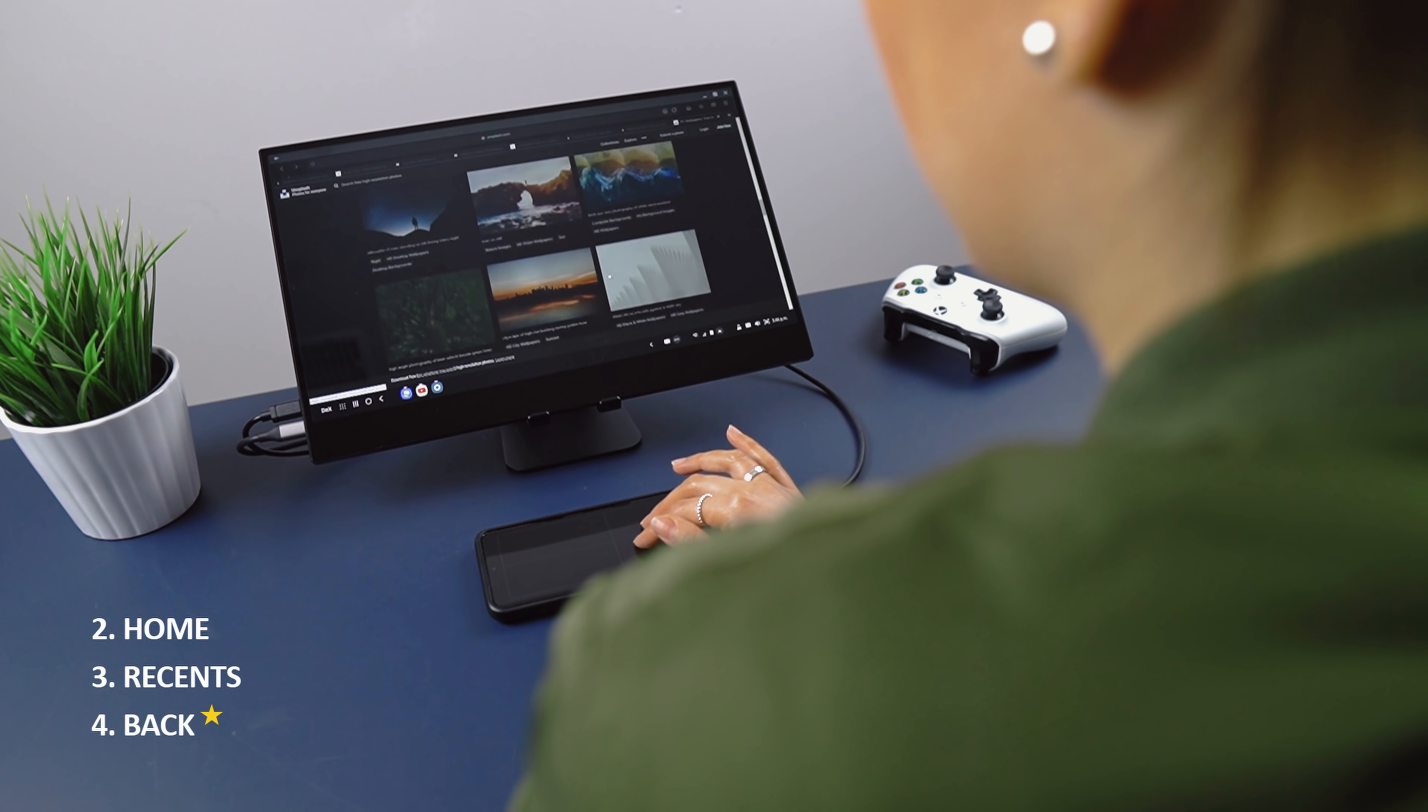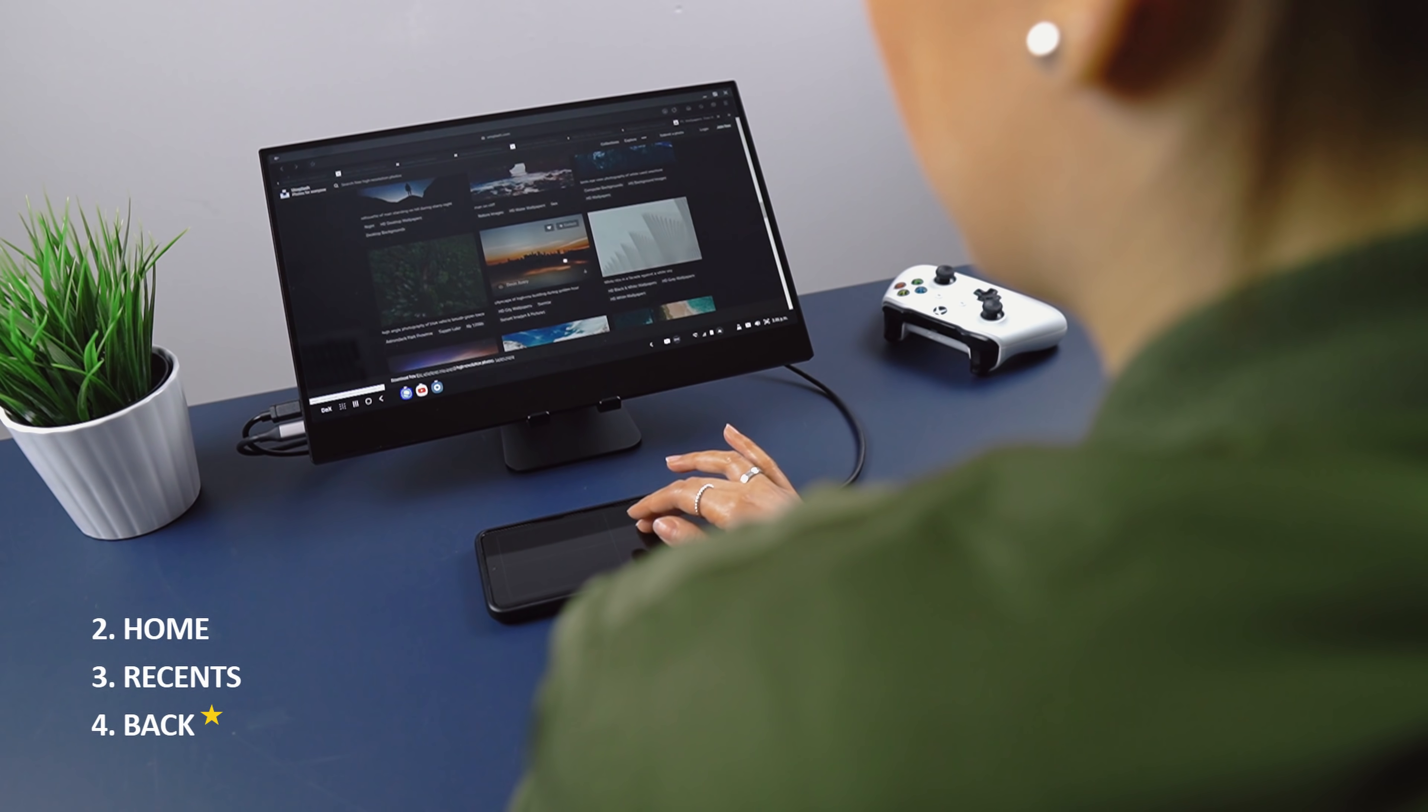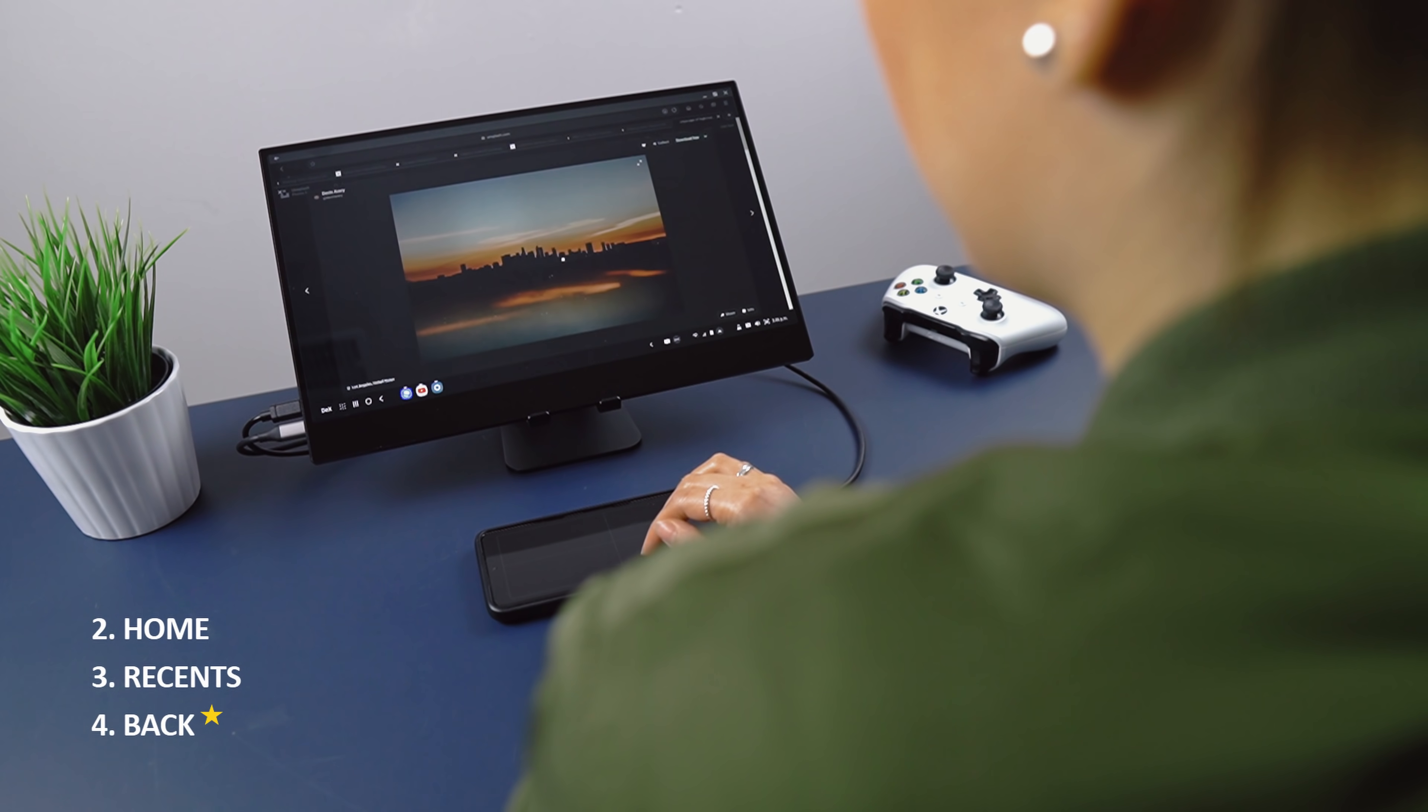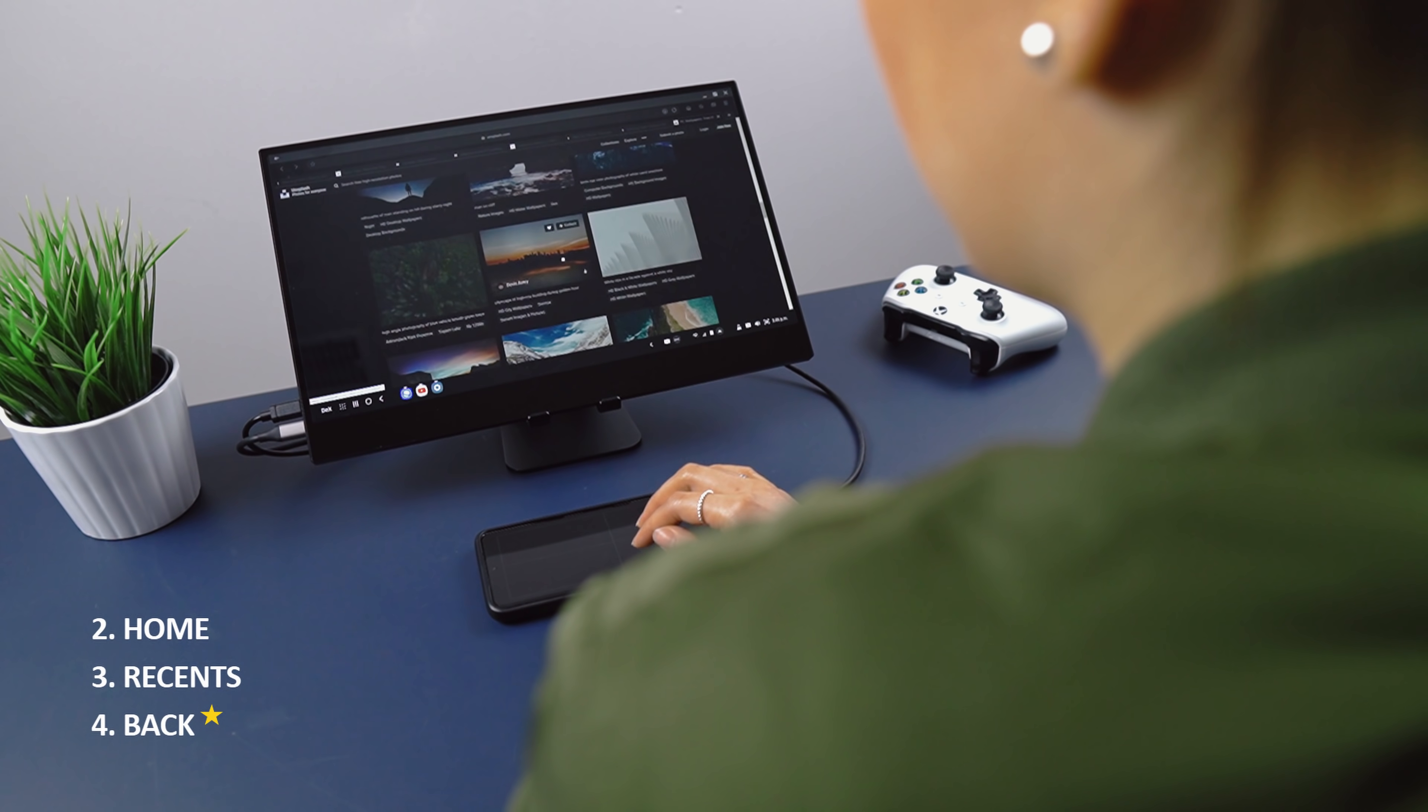Back is actually what I have my three-finger tap mapped to. It comes in real handy when browsing the web or just navigating in general.